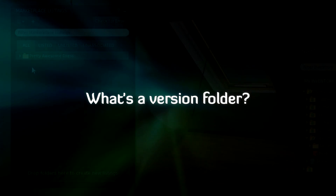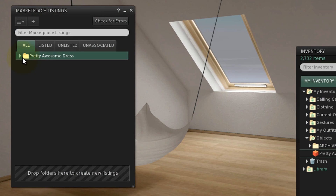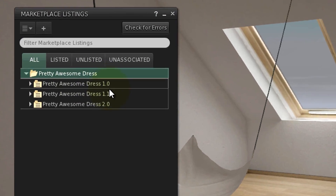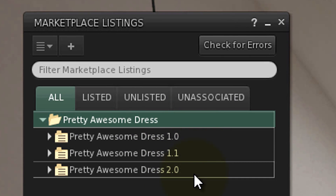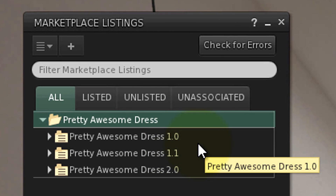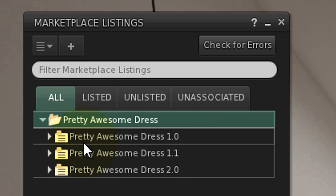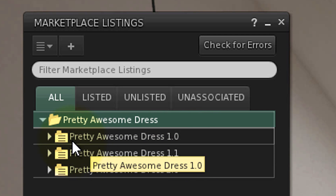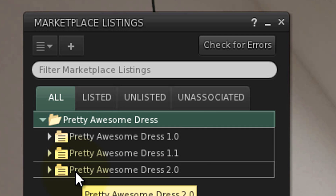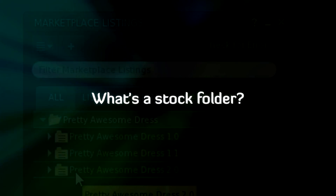Each listing folder can contain multiple version folders, so you can update a product without creating a new listing, which is a big time-saver. They're shown with three horizontal lines. We'll cover updating listings and versions in another tutorial.